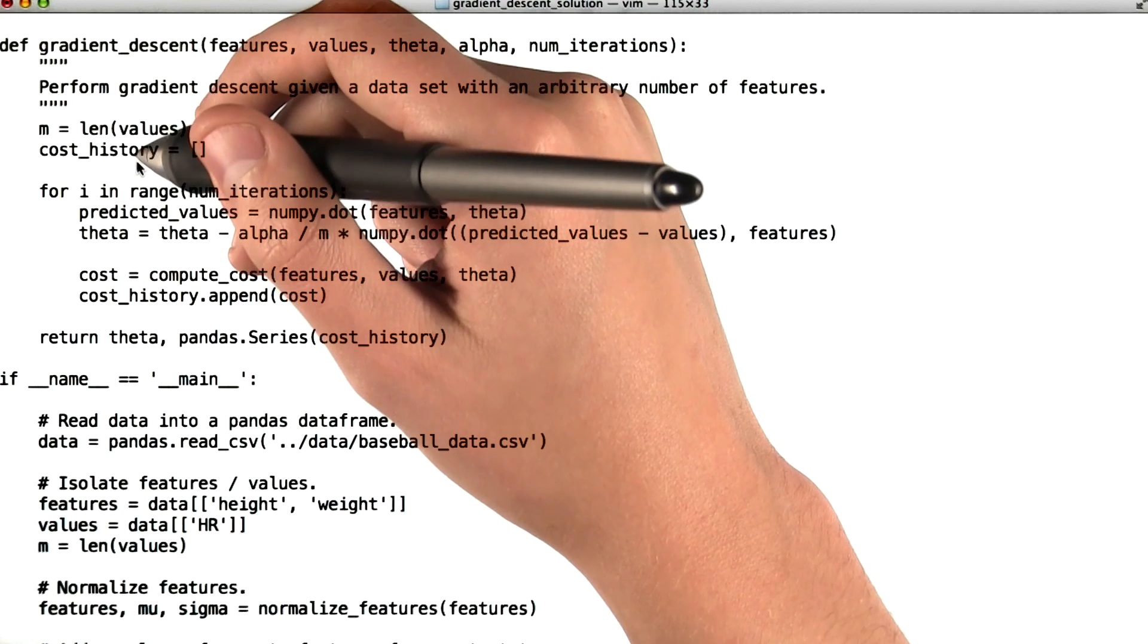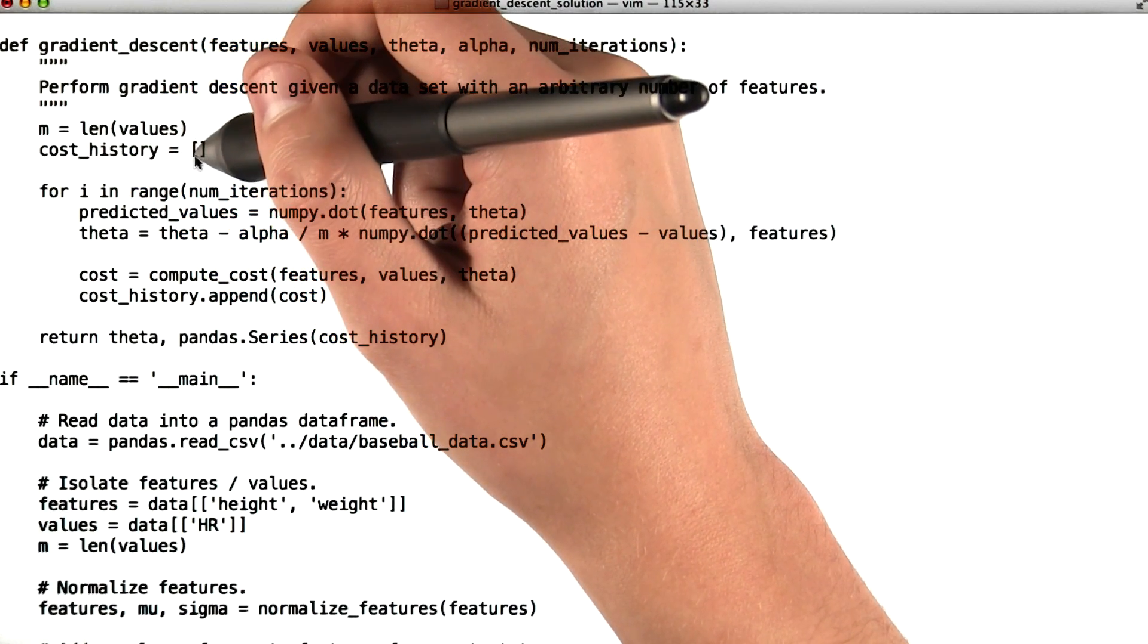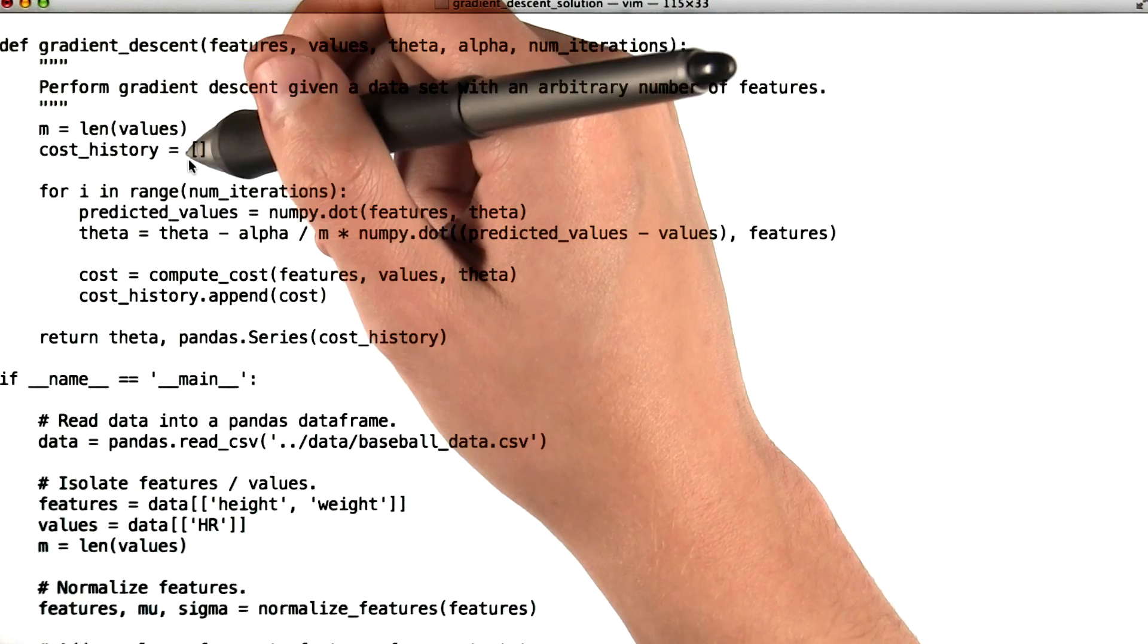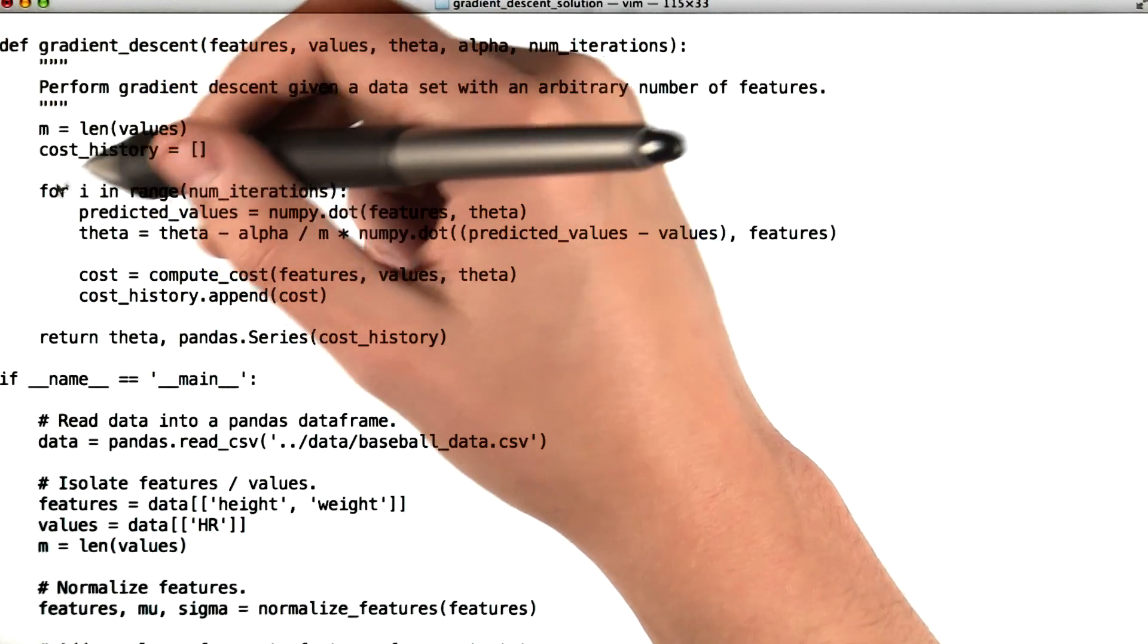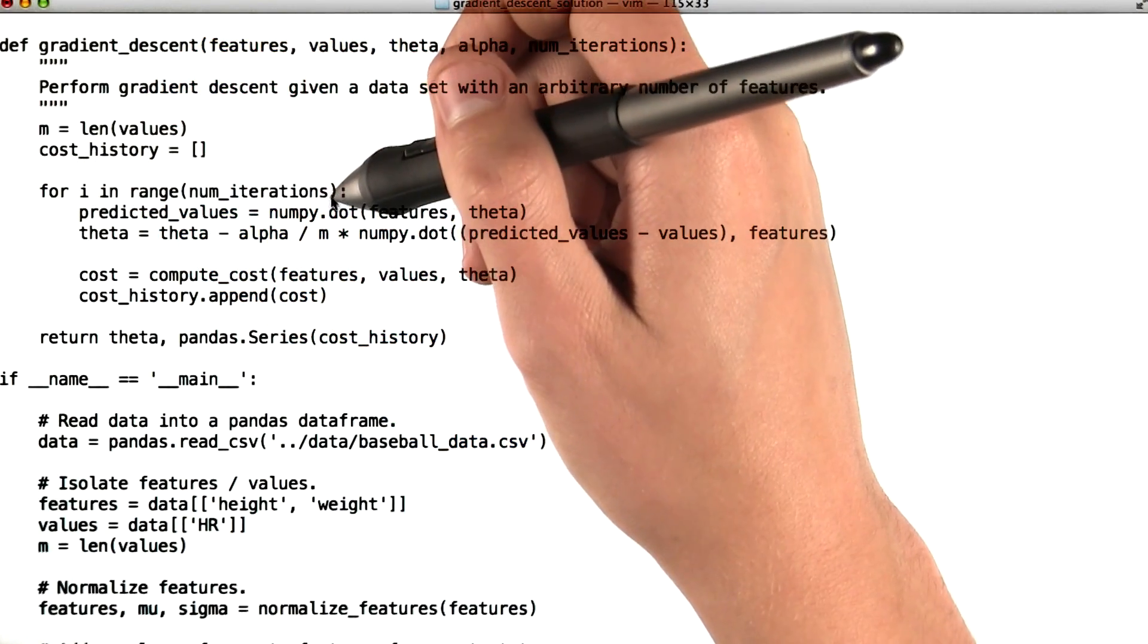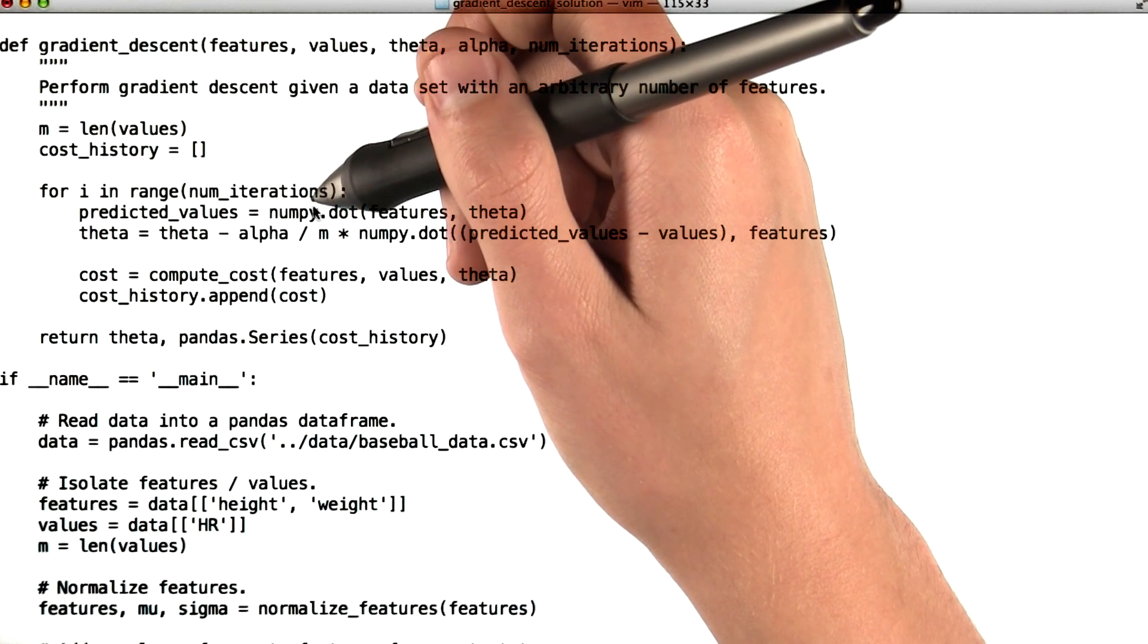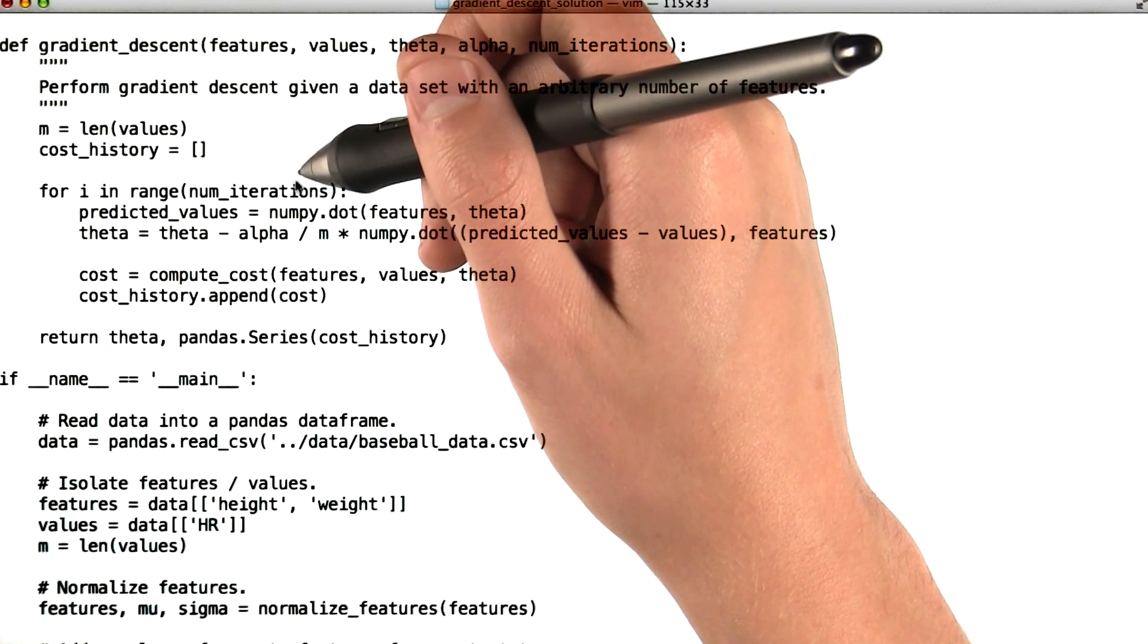We also initialize this variable called cost history, which is going to track how our cost function evolves over our iterations. We say for i in range num iterations, which basically says we're going to update theta in the cost a number of times equal to the number of iterations.